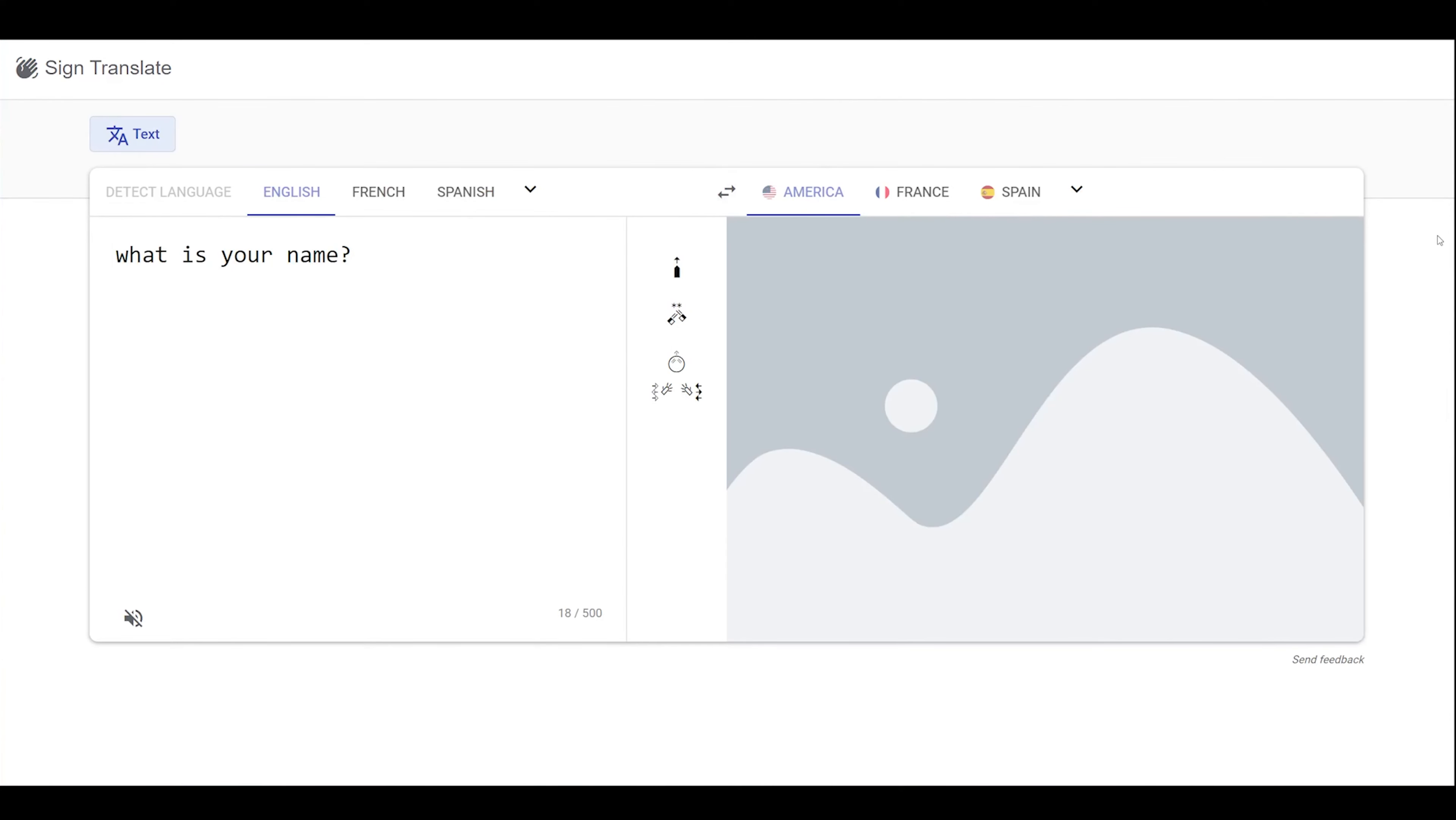In the other direction, we can perform spoken-to-sign language translation by inputting some spoken language text, which would ideally translate to signwriting, from which a skeleton or an avatar or a video would be produced.